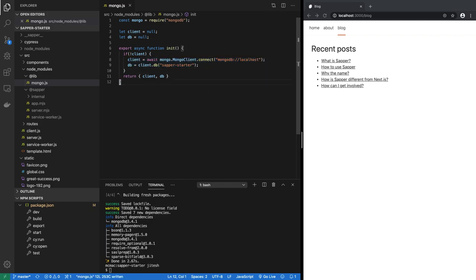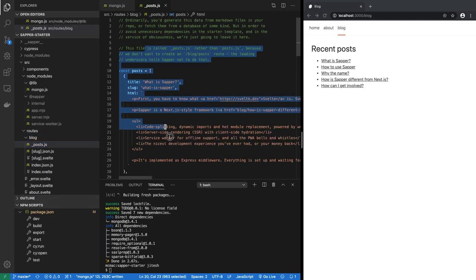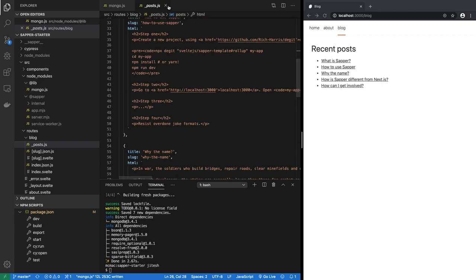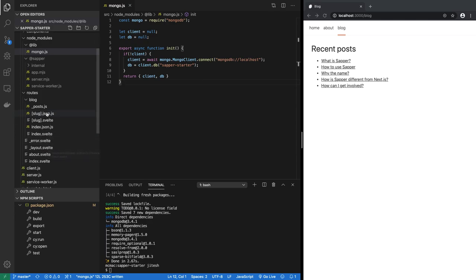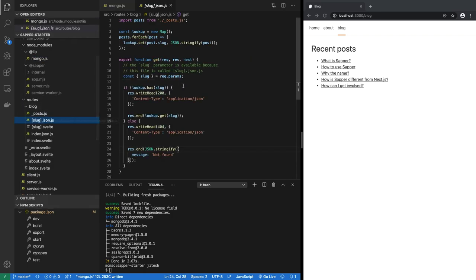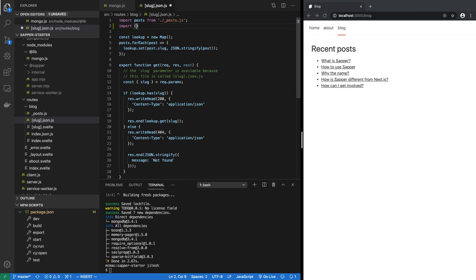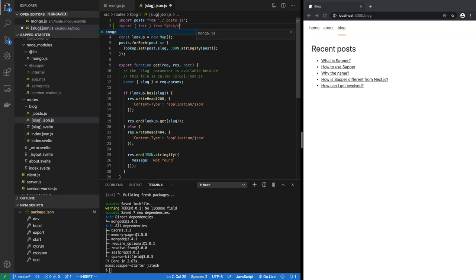Let's save this and now we can use this in our code. So let's go into routes/blog. You see how posts is the hard-coded version of the posts. We will replace these with real data from a database. So we're going to slug.json.js. This is the RESTful API that is serving the hard-coded versions. So let's import init from @lib/mongo.